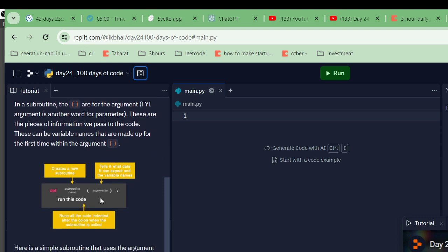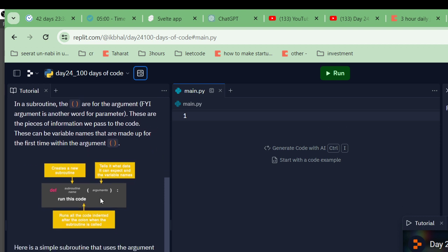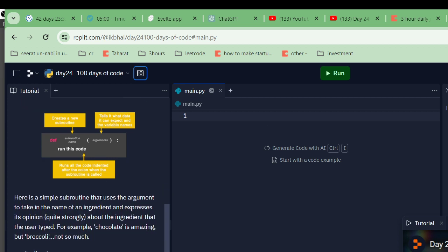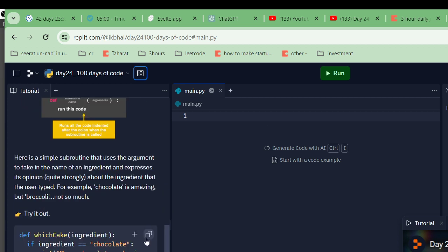Here's an example: a simple subroutine that uses the argument to take in the name of an ingredient and it expresses its opinion quite strongly about that ingredient. For example, chocolate is amazing, but broccoli is not so much. Try it out.